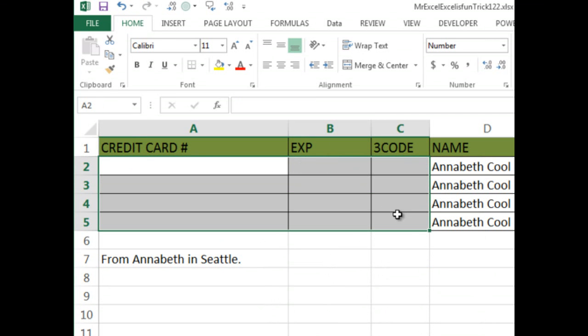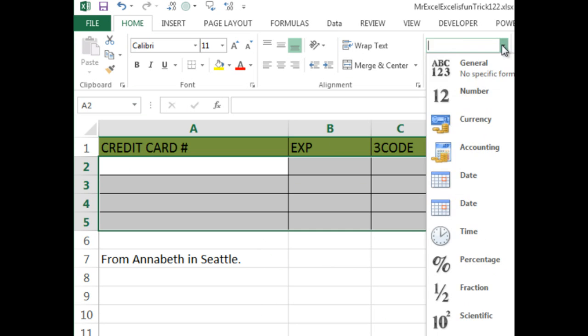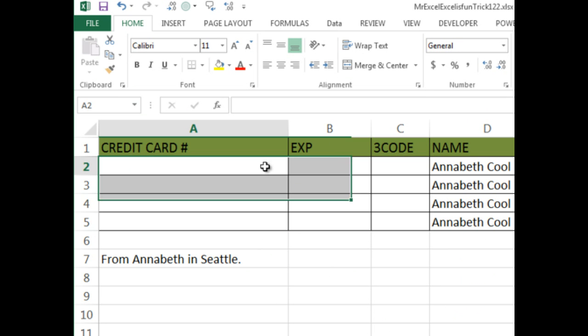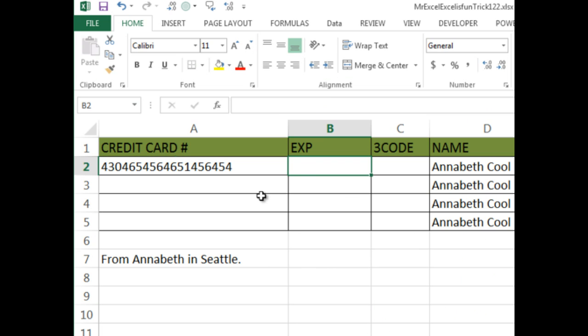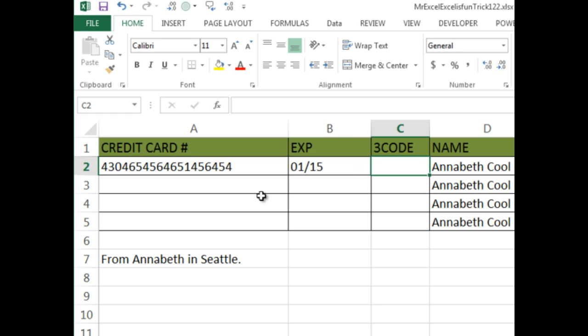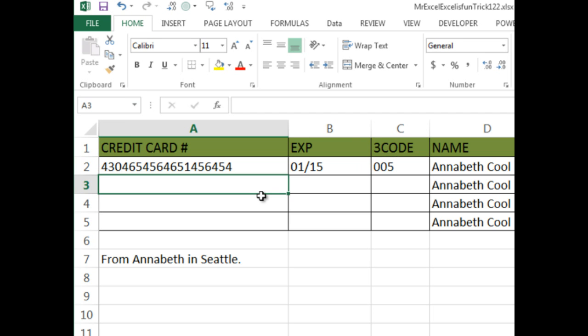I'm going to hit the delete key to delete content, and then apply general. If you use a leading apostrophe, then it doesn't matter what the number format is, it is considered text. So leading apostrophe, then 01/15. Leading apostrophe, then 005. No array formula here, just leading apostrophe. Throw it back to MrExcel.